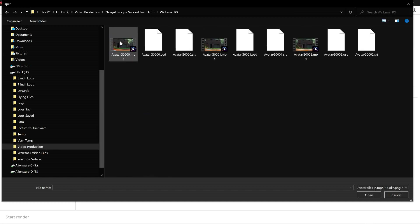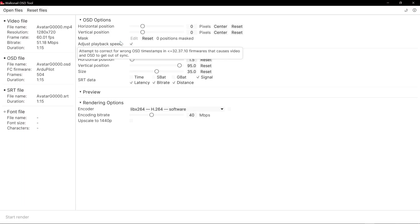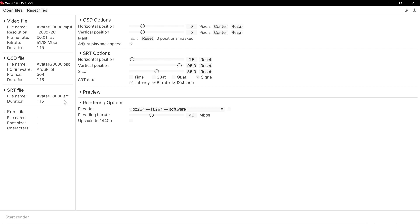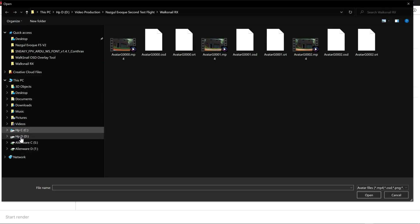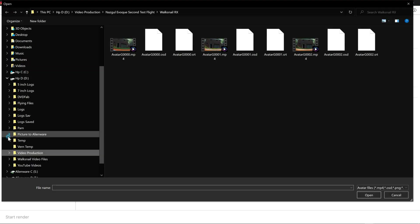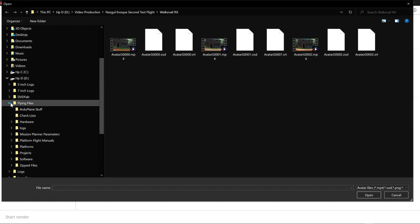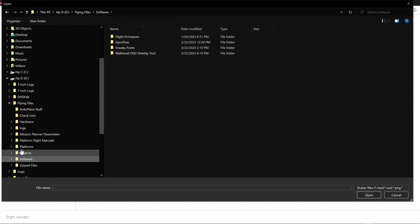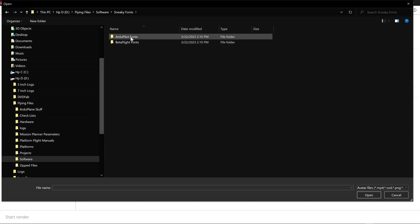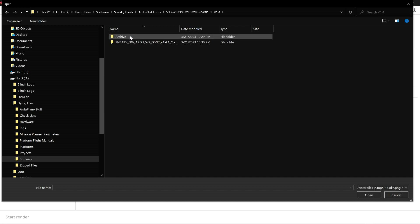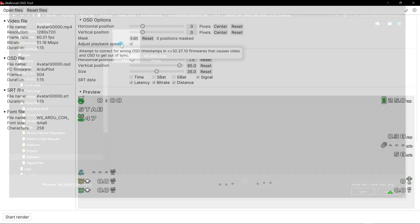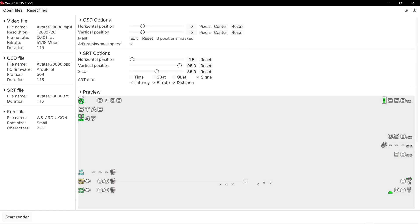We'll just use this first one here. Now it will pick up the video file, it will pick up the OSD file, and it actually picks up the .srt file. You have to open files again and surf to your fonts that you use. Sneaky fonts is what I'm using, version 1.4. That may be updated by now too.